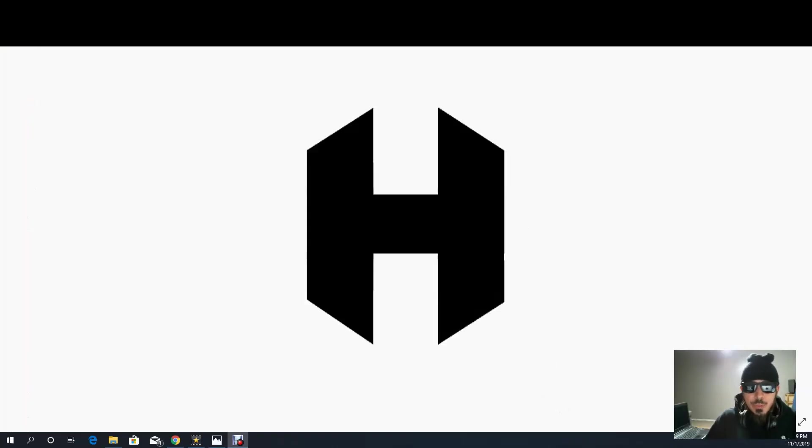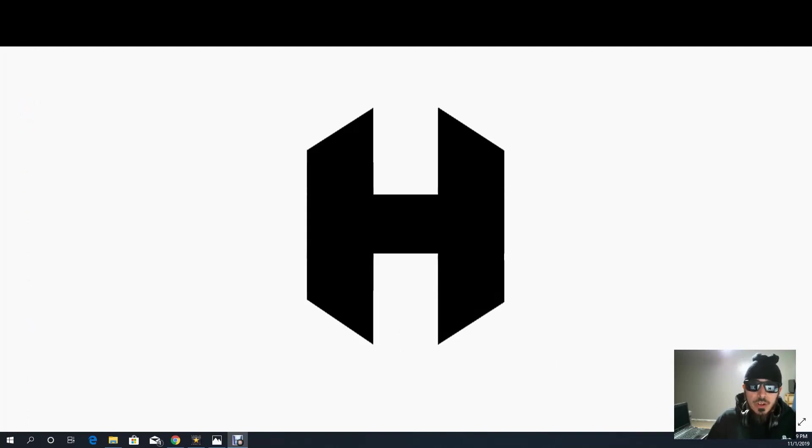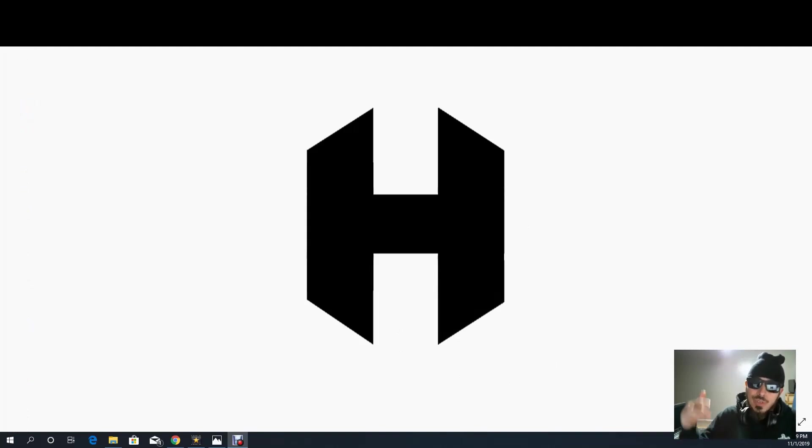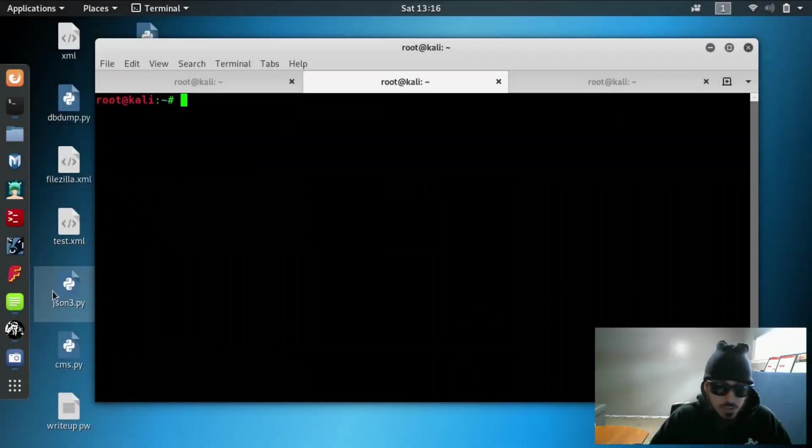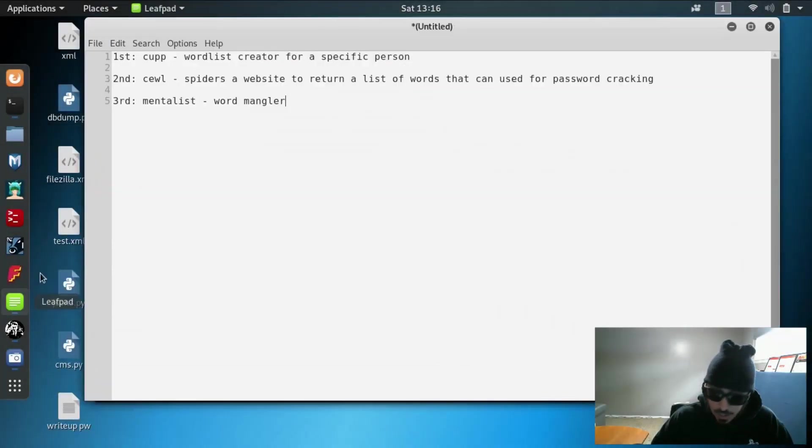Now you're probably thinking that's pretty sweet and all but how do I create my own passwords and my own custom dictionary. Well let's jump over to Kali Linux and I'll show you exactly how to do that. Alright guys, so here we are on Kali Linux.